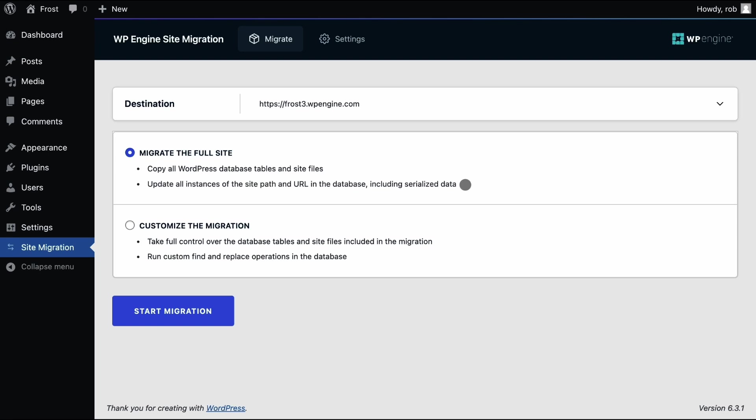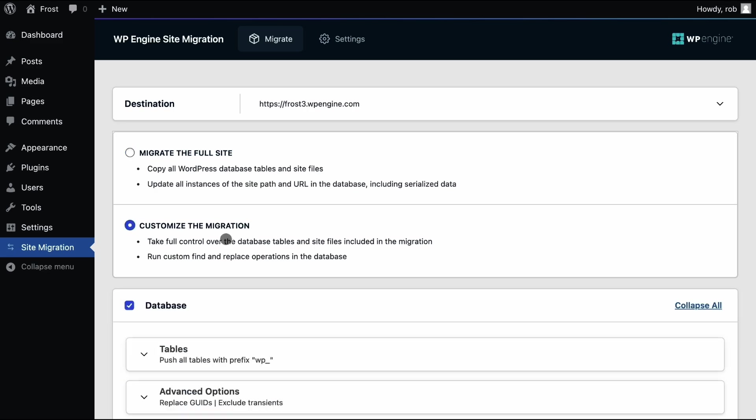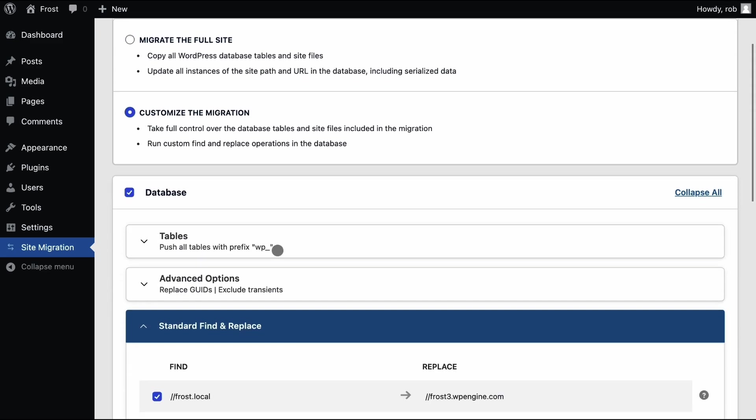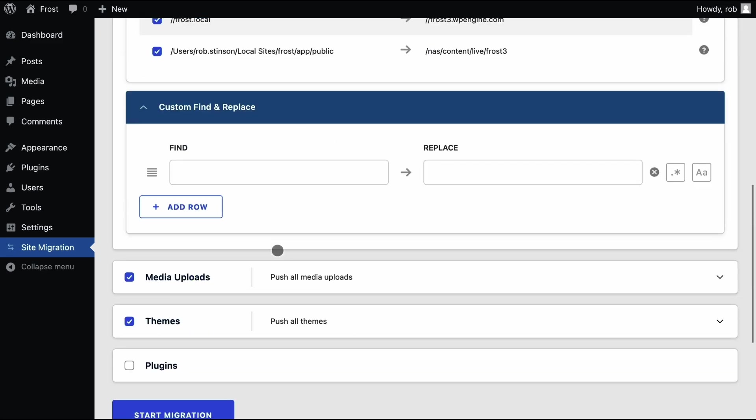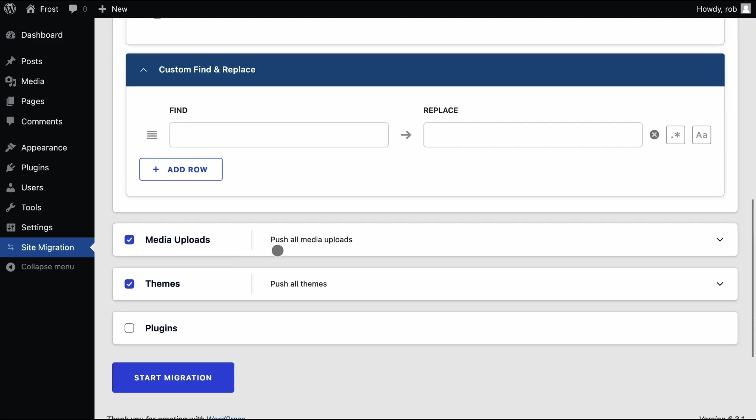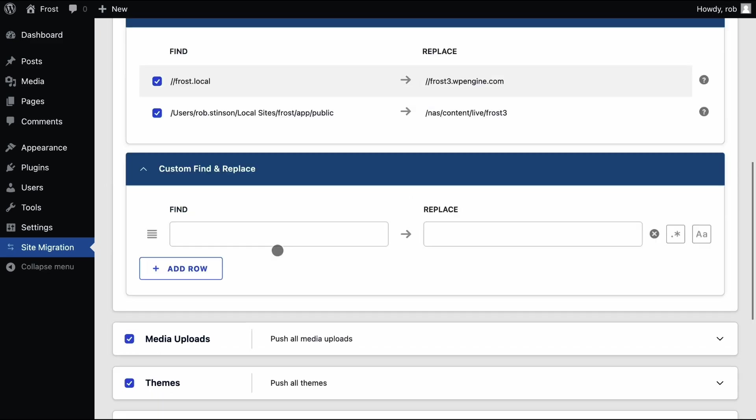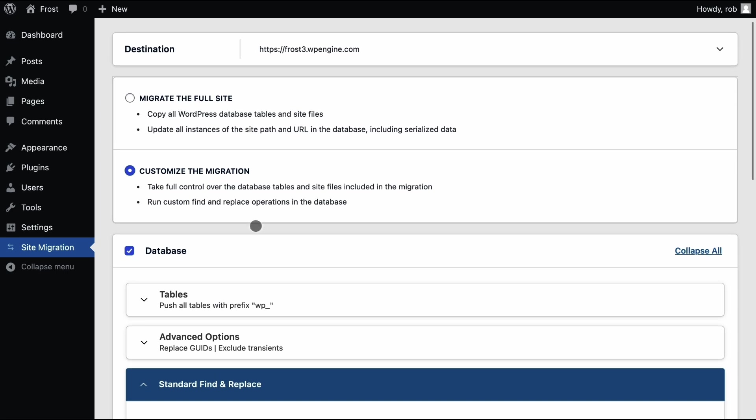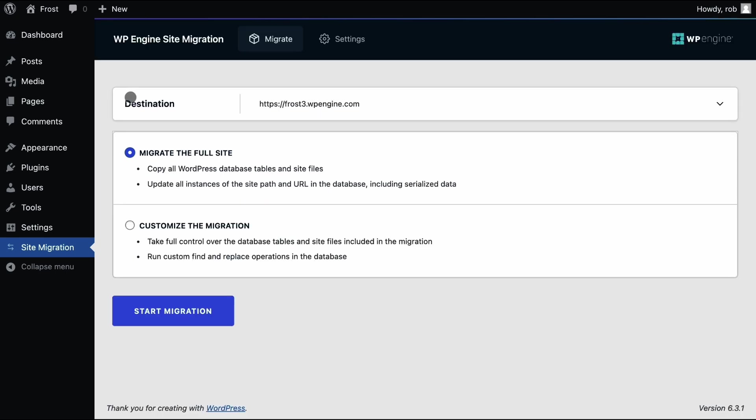Once the connection is established, we can choose to migrate the complete site, which includes all database tables and media files, theme files, plugin files, etc. Or we can customize the migration and be more selective on what we migrate. For now, let's simply migrate the full site and click the start migration button.